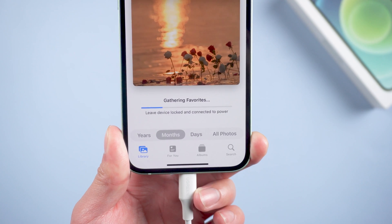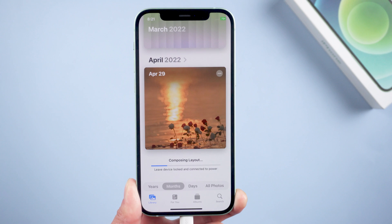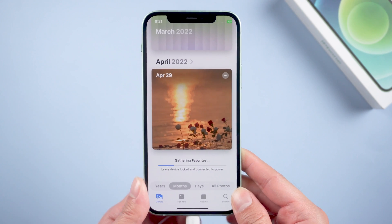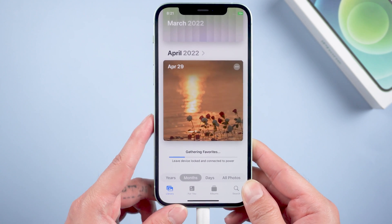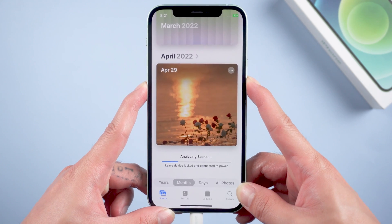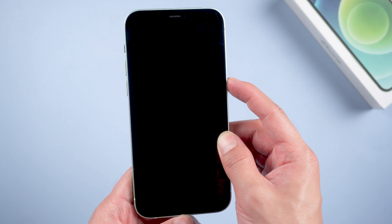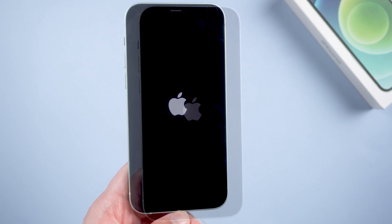If you find that your progress bar is very slow, here are a few ways to help. Method 2: Restart your device. If you're using iPhone 8 and above, press the power button and volume down at the same time, then slide to power off, and press the power button again to reboot. Sometimes a reboot will help you solve unexpected bugs.